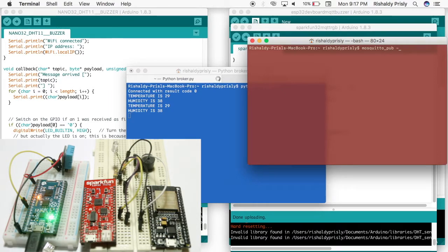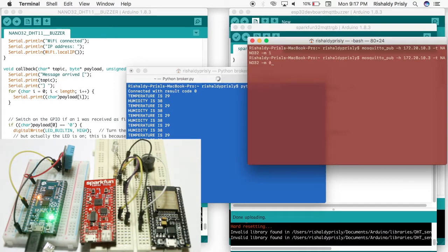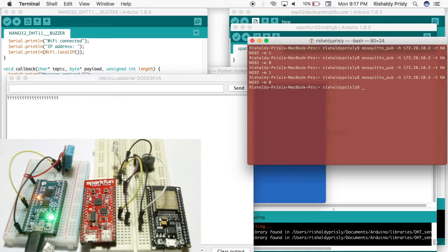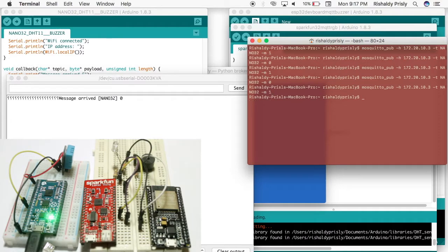I want to check the booting LED, so I will turn it on with this command. As you can see, there is a delay between my command and the booting LED on my board. I don't know why — maybe because I'm using my iPhone as an access point, so there must be something there, but it is okay.